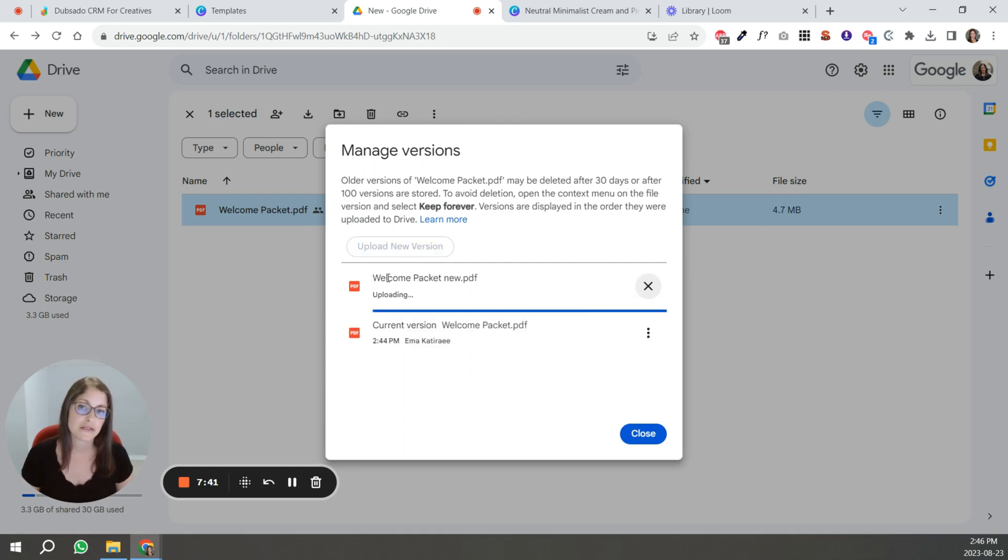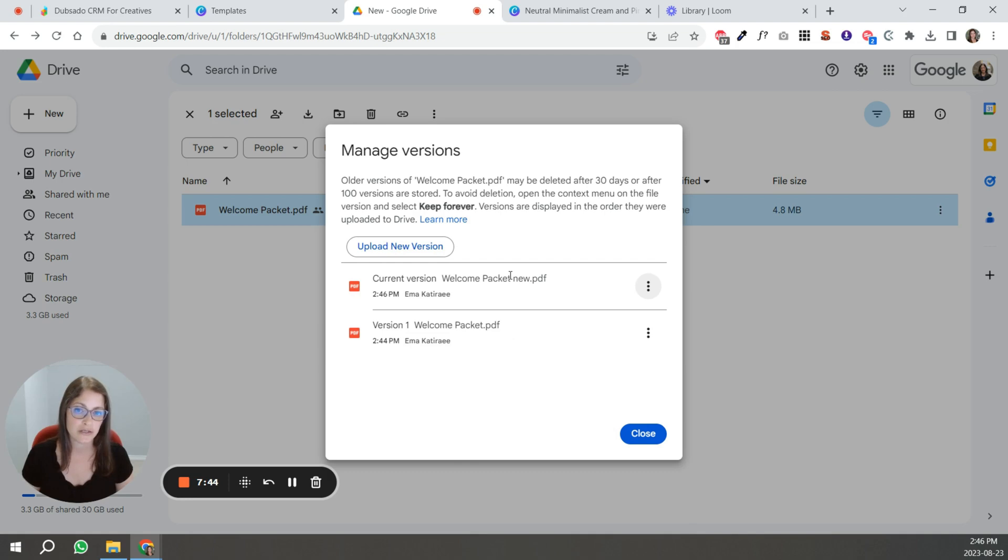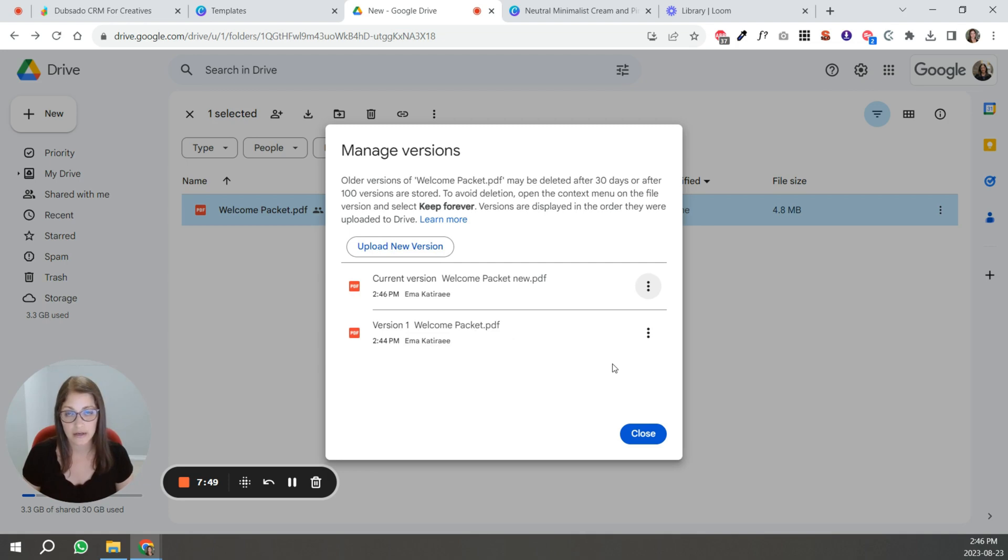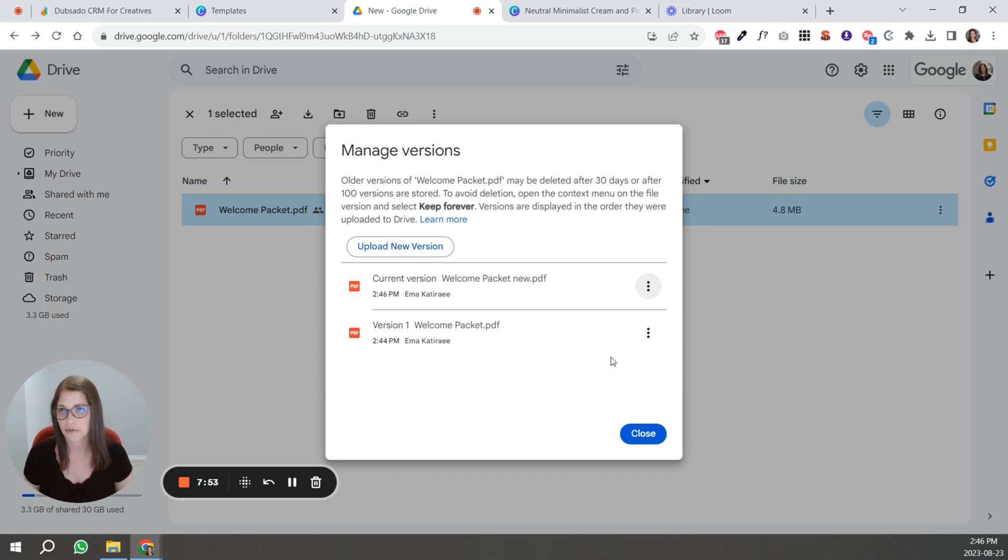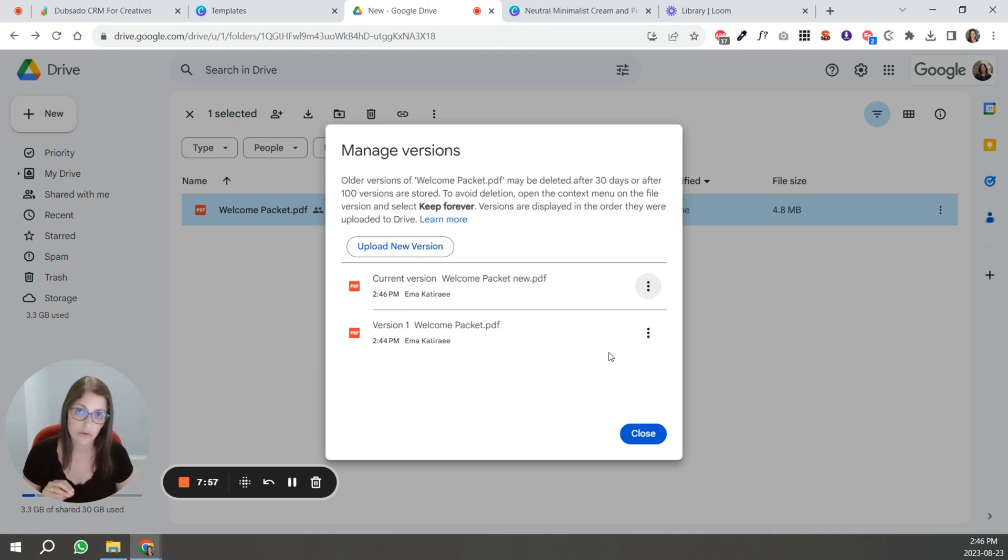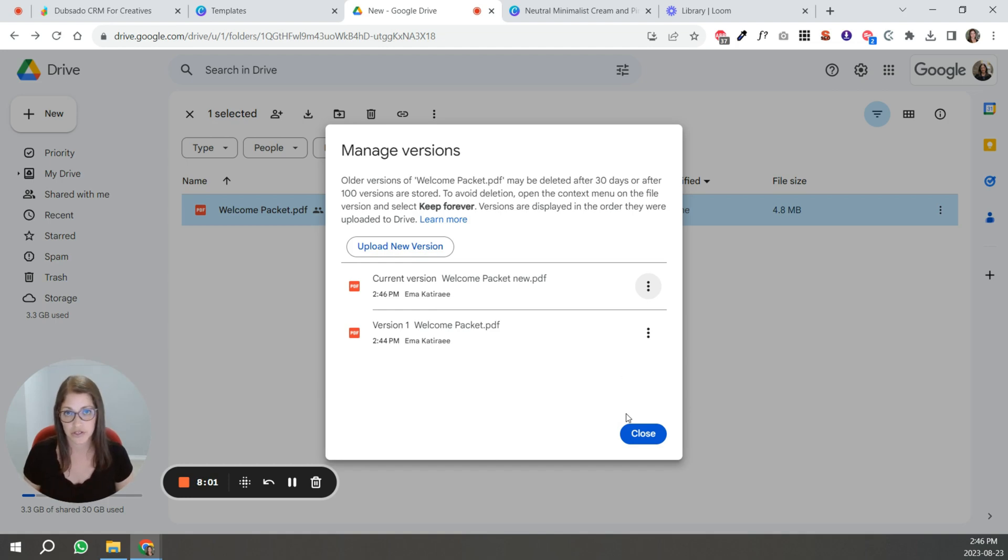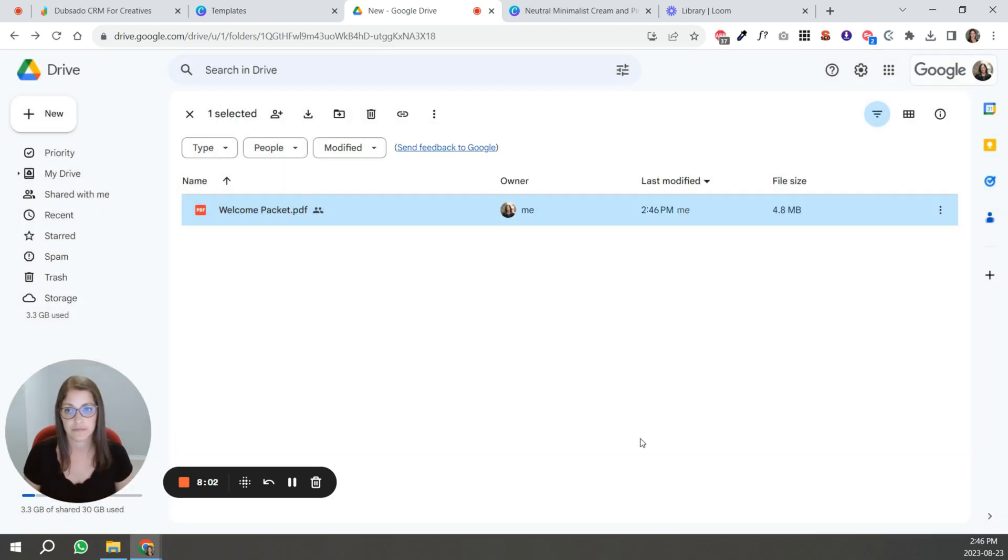So you can see that I've uploaded this new version. It's different from this one, but it's going to maintain that same link. So that means that wherever you've put this file at your website, your emails, wherever that link is now going to stay the same, but it's going to show the new updated version of this file.